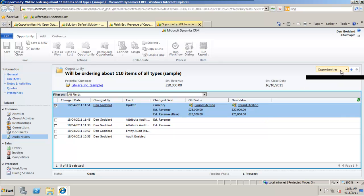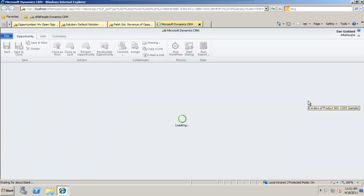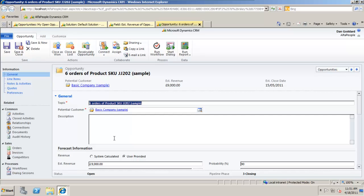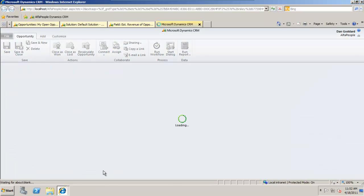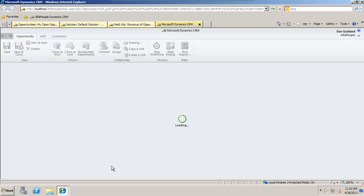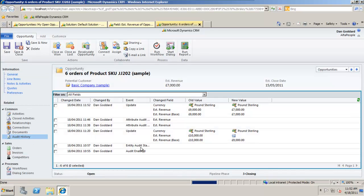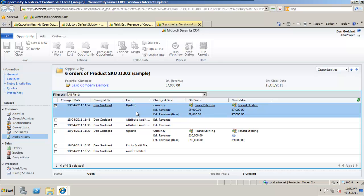From within this screen if I wanted to I could even use the opportunities drop down, go to a completely different opportunity here without having to go back, make changes to the estimated revenue of another one, click save so that's down from £9,000 to £7,000 for this one and if I go to the audit history we'll be able to see changes made just now and previous changes as well.